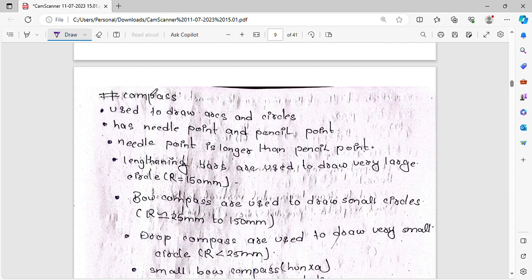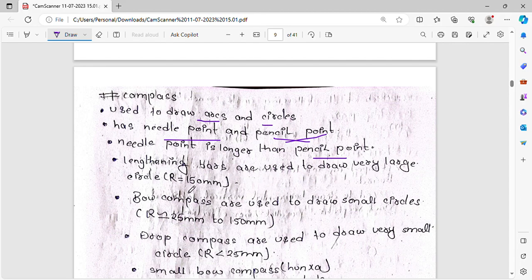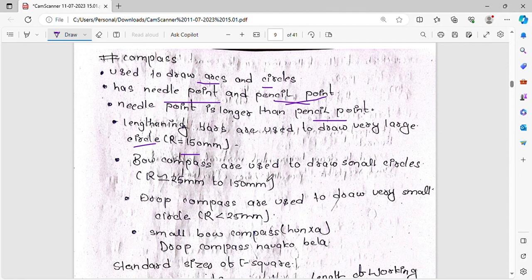This is the compass. The compass has a needle point and a pencil point. The needle point is larger than the pencil point. The length bar is used to draw very large circles with a radius of 150 mm or more. The bow compass is used to draw small circles.